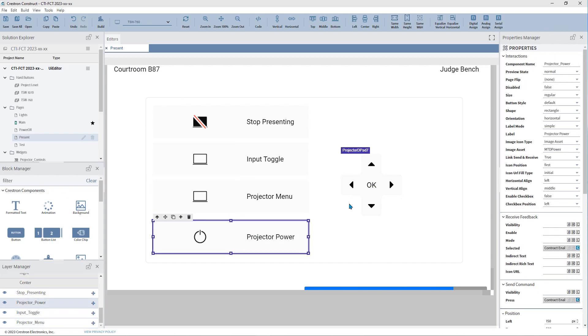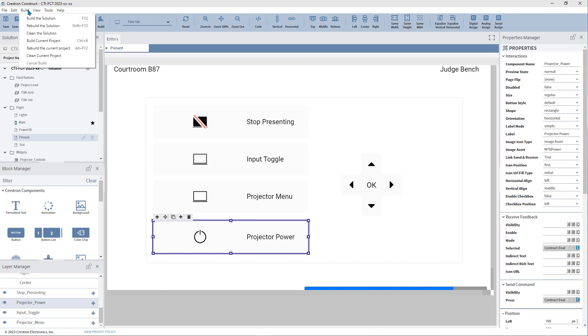Every time the solution is built or compiled, the CHD files are updated. If you have programmed Crestron devices before, you have been using contract joins for years, you just may not have known it.